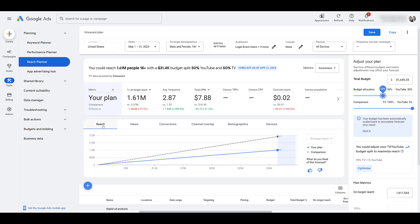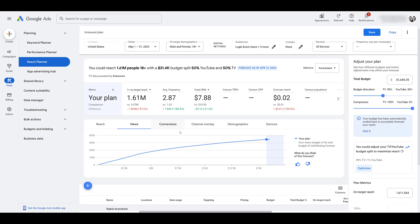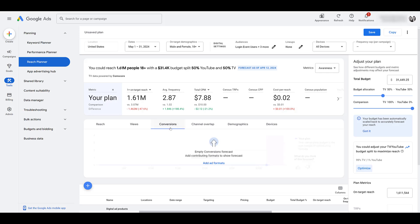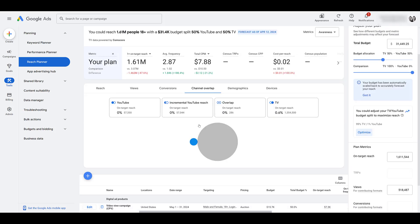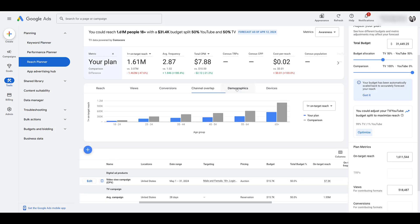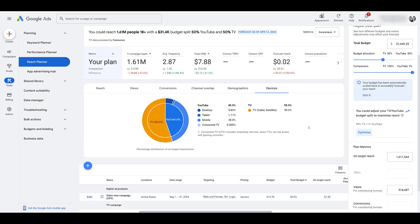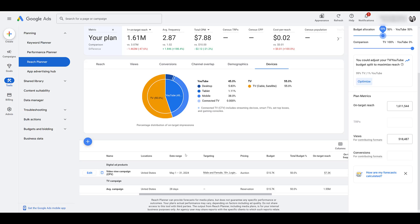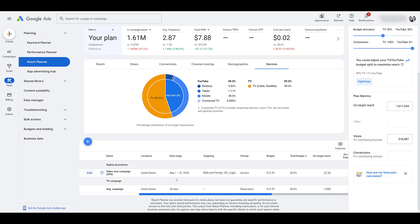We're looking at the reach, comparing the two. You can look at views, conversions, which we didn't choose anything for it. Looking at potential channel overlap. Nothing big with the settings there. Demographic differences between the two. And then device. And then scrolling to the bottom, we see a summary of the comparison again. We're comparing the view campaign that I was starting to create in reach planner versus the TV campaign. Understand that the date range is different. The total budget is the same. Rolling over. Notice that the reach is different. On target frequency, very different. Cost per reach is higher in this video campaign.